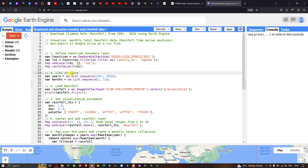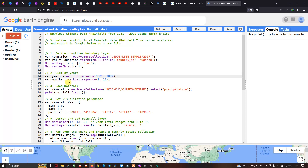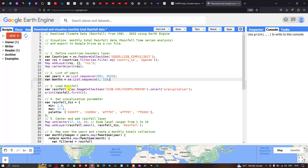Next, we specify our list of years. We define a variable called 'years' equals to 'ee.List.sequence' from 1981 to 2022. We also define a list sequence for our months — for each year we have 12 months, January to December — so a variable called 'months' equals to 'ee.List.sequence' from 1 to 12. Next, we load our rainfall data into Earth Engine.